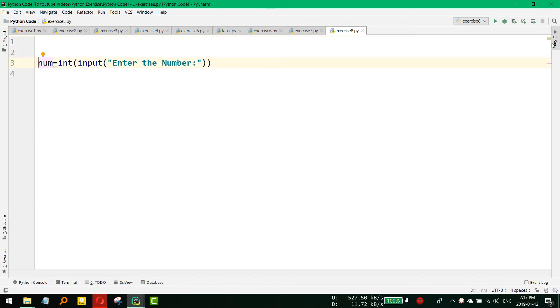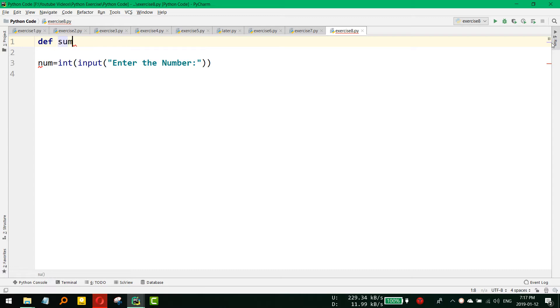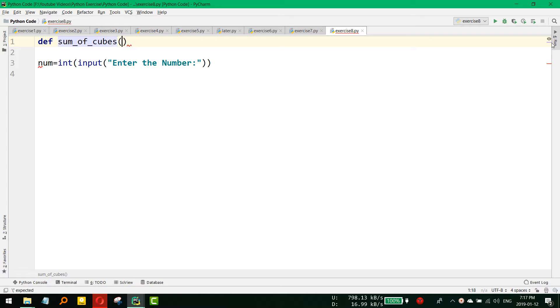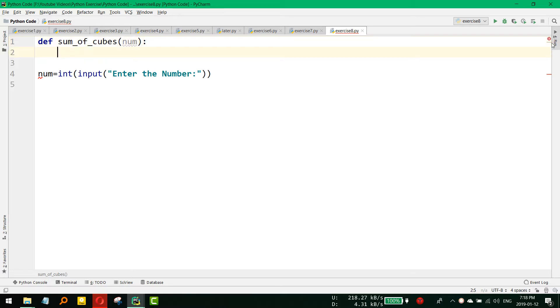And now we need to define our Python function that will do all the summation of the cubes up to that number. So define sum of cube and that number that will be passed to that function.